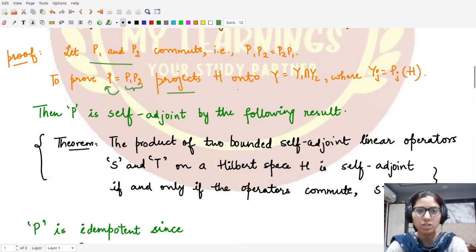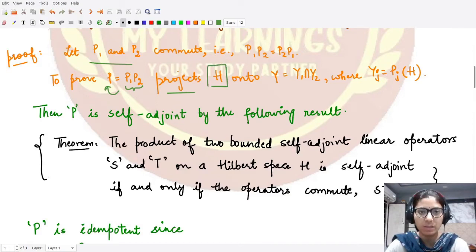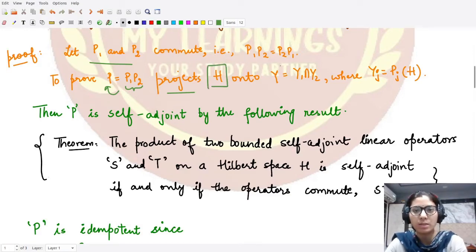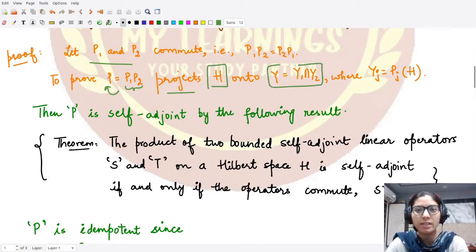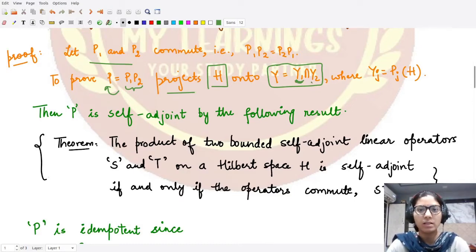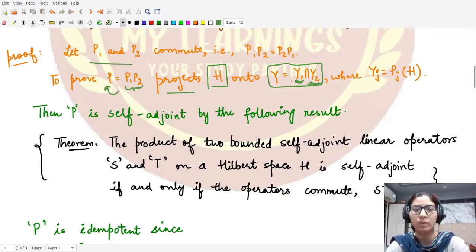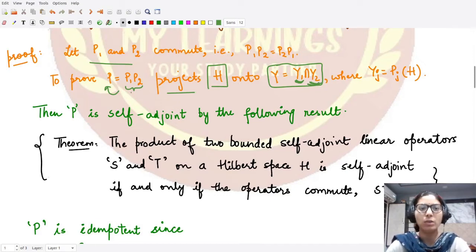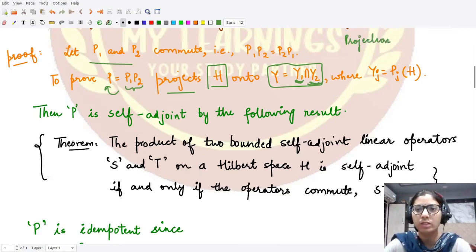Another thing is that this projection would project the whole given Hilbert space H onto some subspace which is nothing but the intersection of Y1 and Y2, where Y1 is the space that P1 projects H onto and Y2 is the space that P2 projects H onto. This is what we wanted to prove. In order to prove that this is a projection, we'll prove two things.